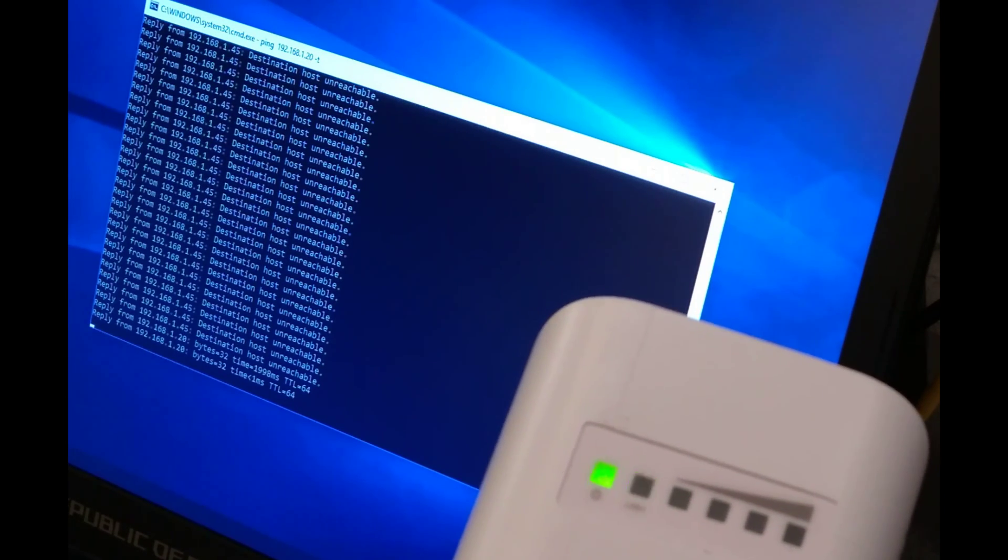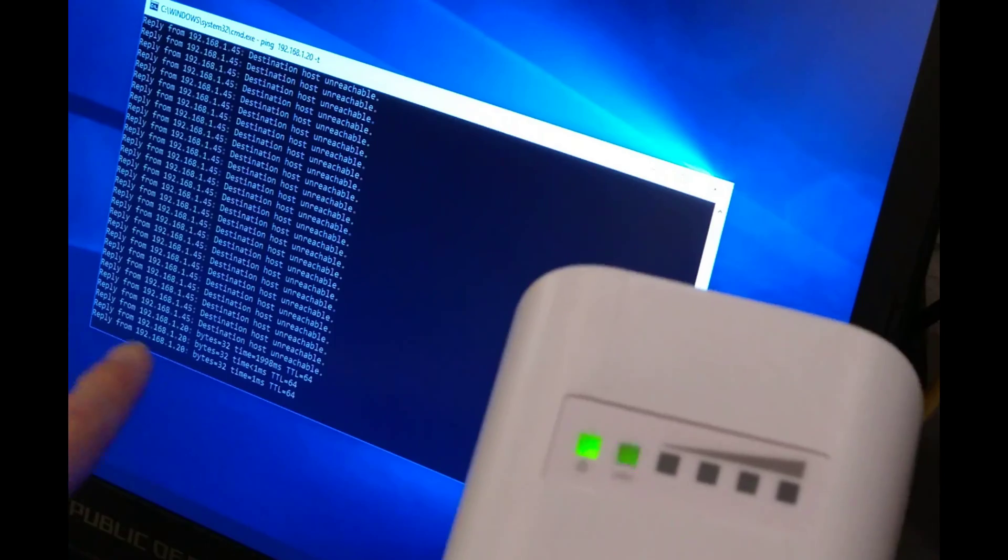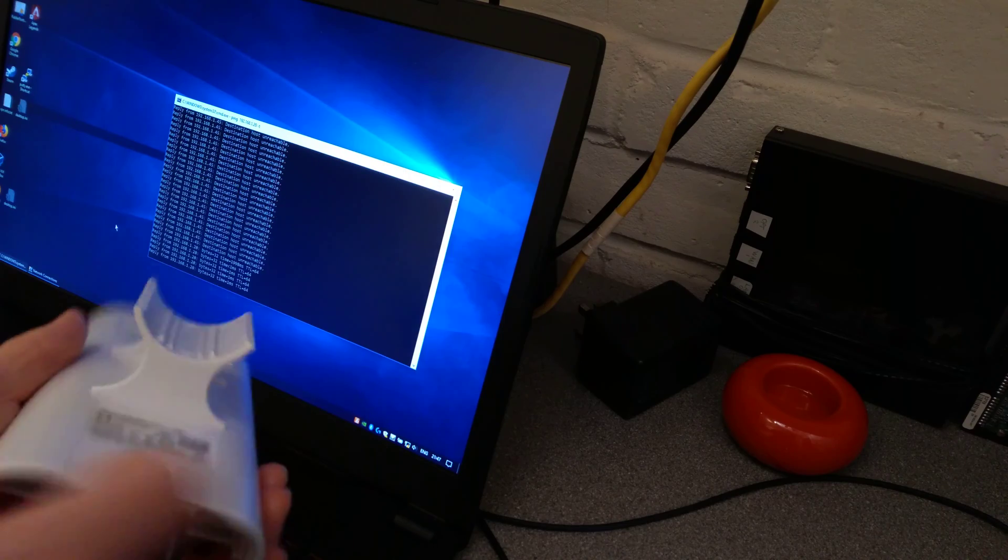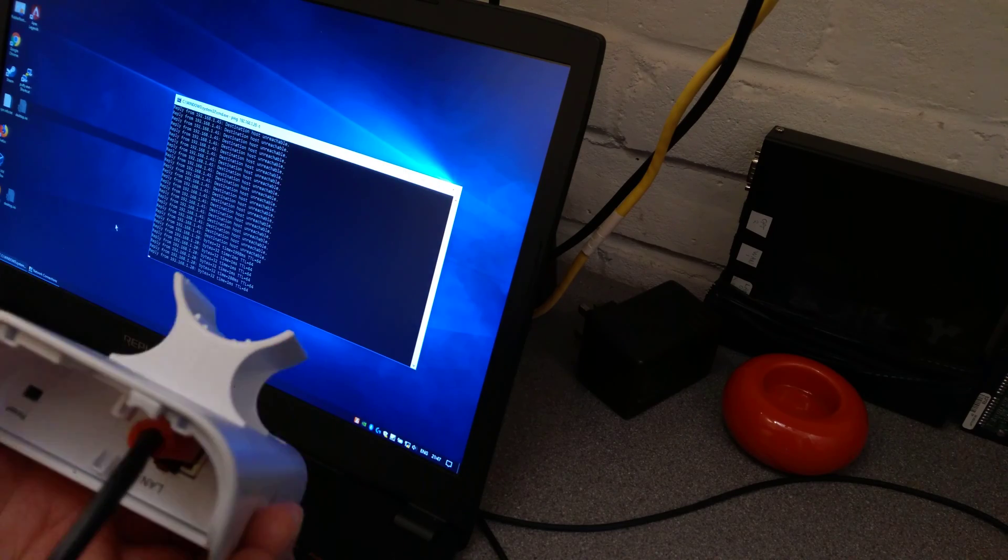And there we go. Ping reply from this device on its default IP.